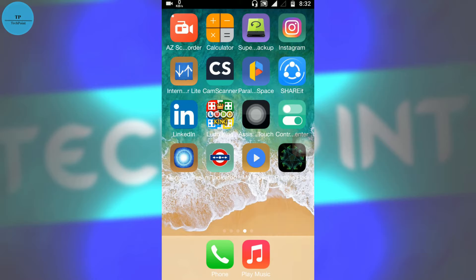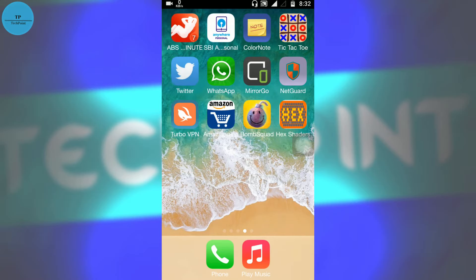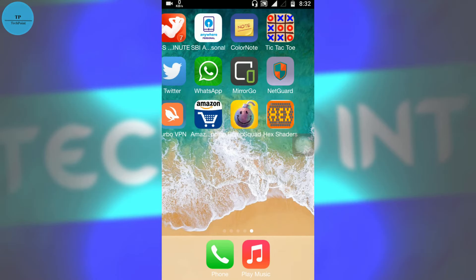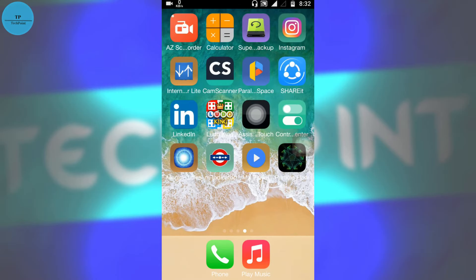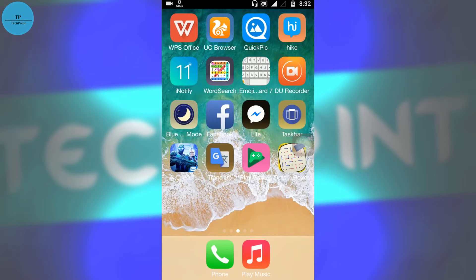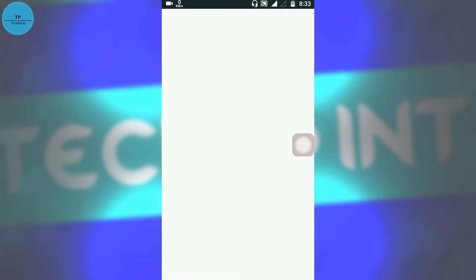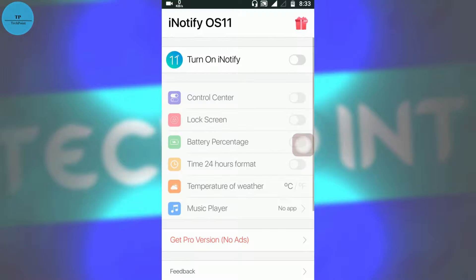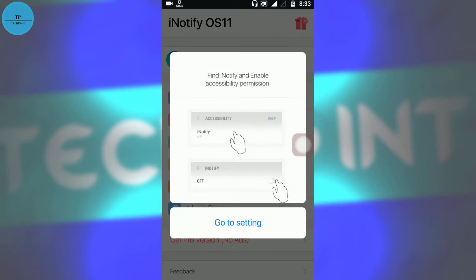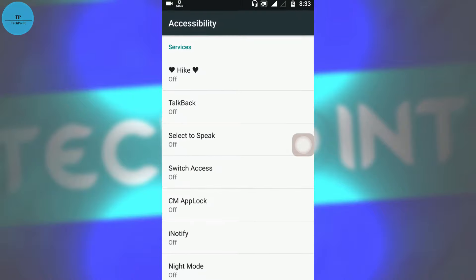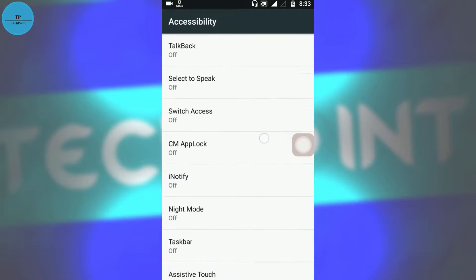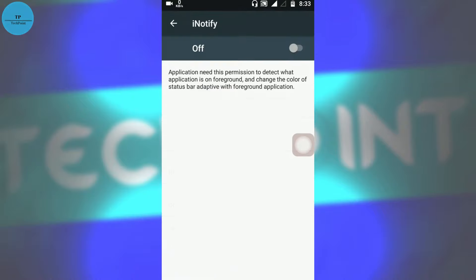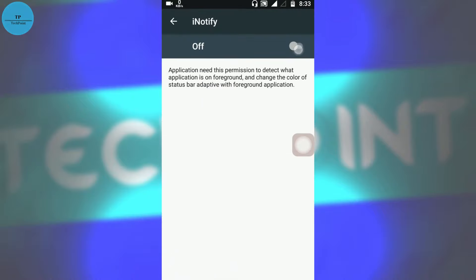Now we will see the notification bar, iNotify 11. Open this. Turn on iNotify. Again, you have to use some permission, so go to the settings and switch on iNotify.